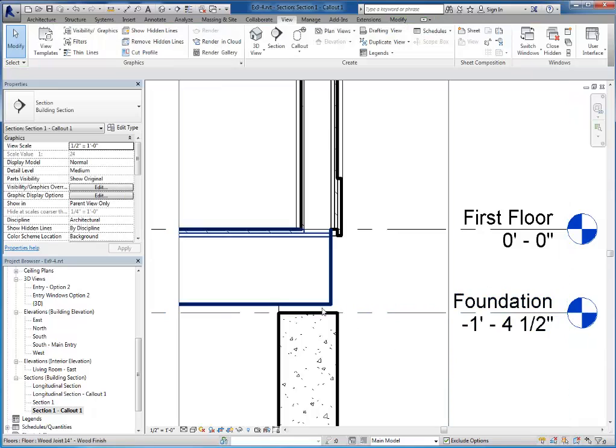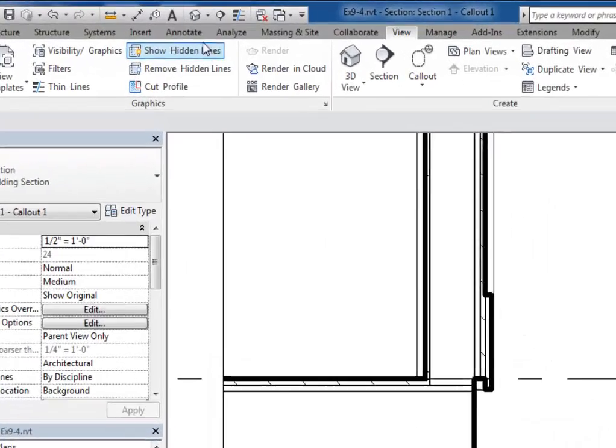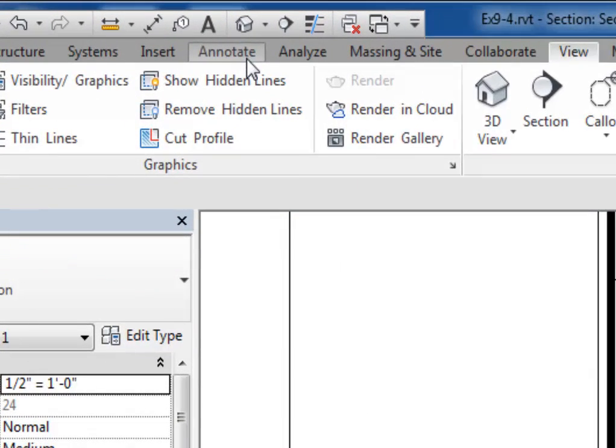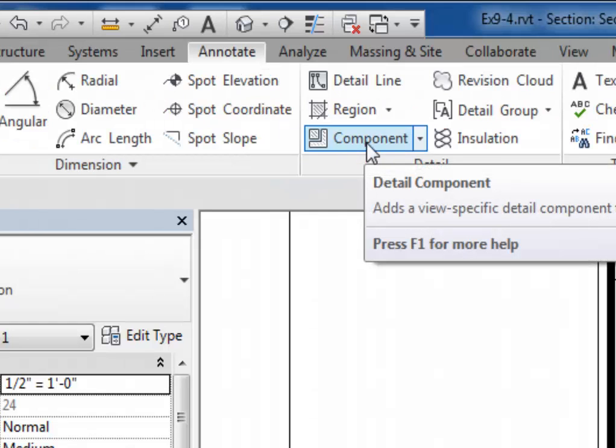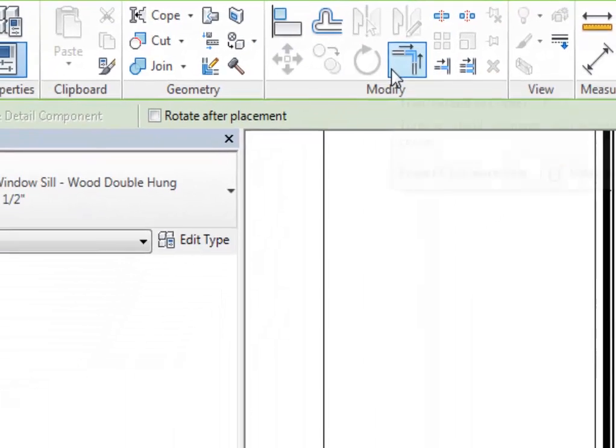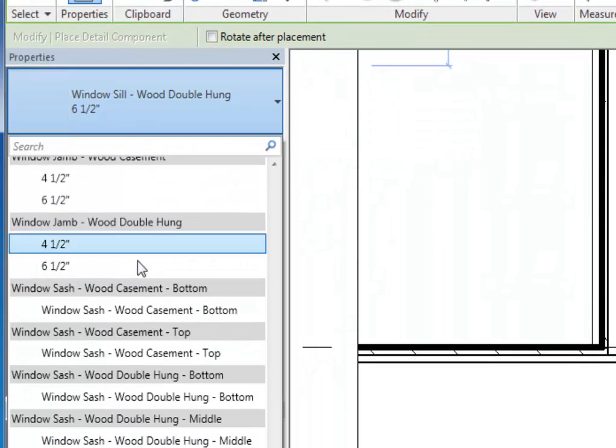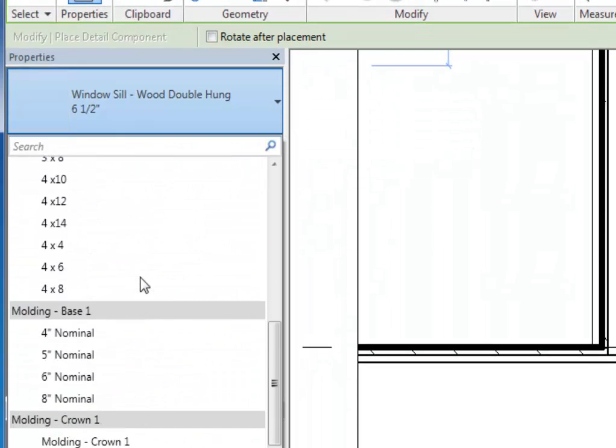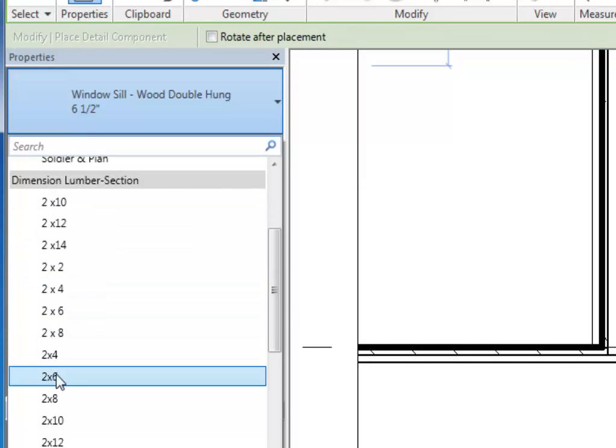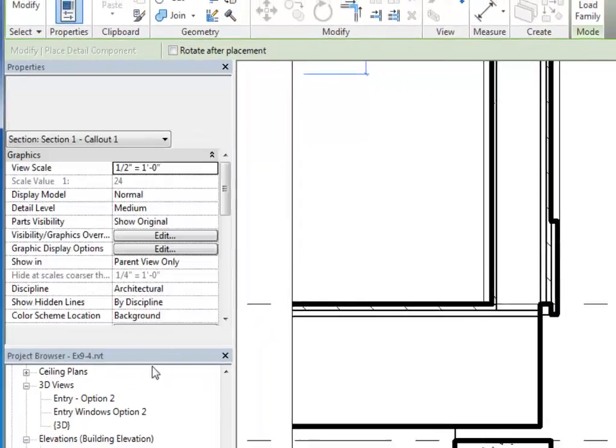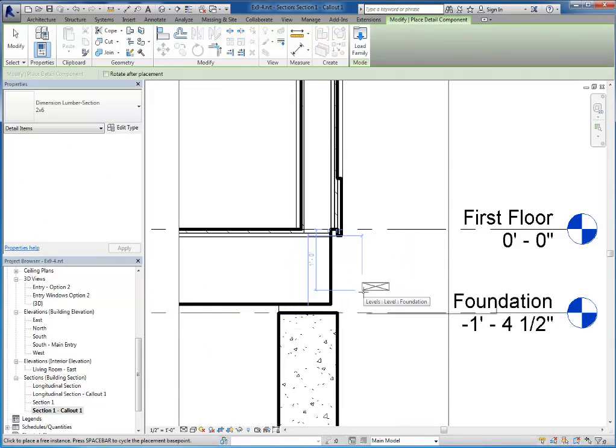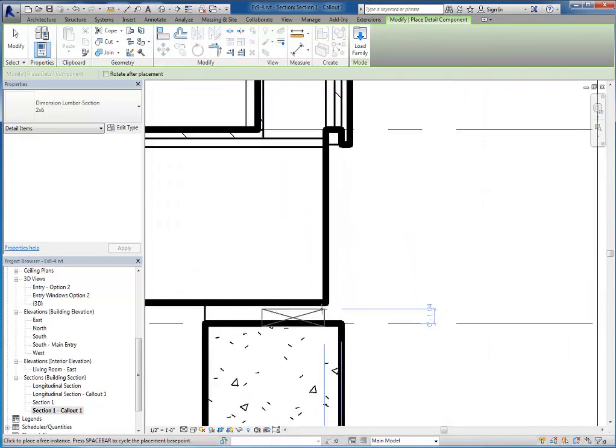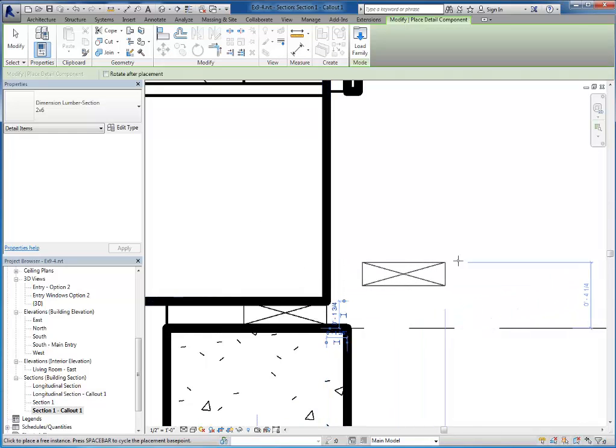So now there'll be enough room to put in the two by six there. And to place the two by six, we will be placing annotative objects, not actual solid geometry. If I go to the Annotate tab and then choose a detail component, among several other things I should have some dimensional lumber and two by six. Then I'll be able to bring it in, tap the space bar to rotate it, and click to place it.